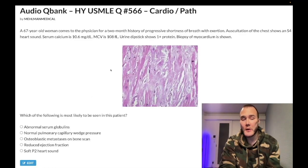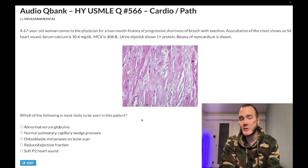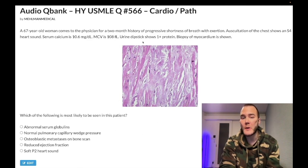How's it going, guys? We have an important question for cardio/path for Step 1. If you're studying for Step 2, I flagged this as internal medicine as well. I think the concepts in this vignette are important to reiterate.